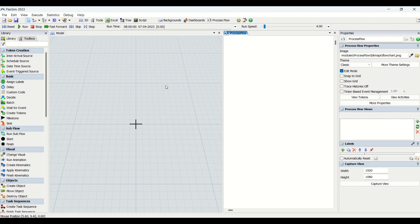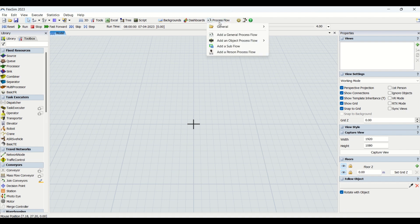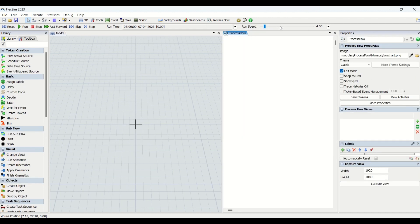This is our FlexSim background. To begin with the process flow, we first need to go into the Process Flow tab at the top. When we click on Process Flow, there are multiple options, but currently we'll go into the General Process Flow and click on it. Once we click, we get a blank page on the right side.